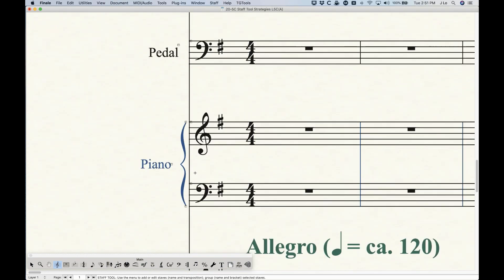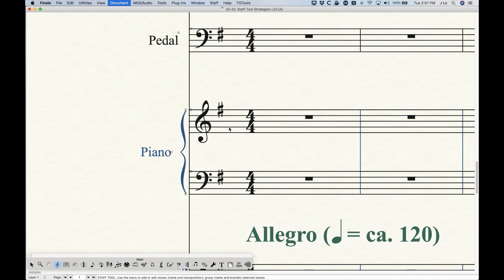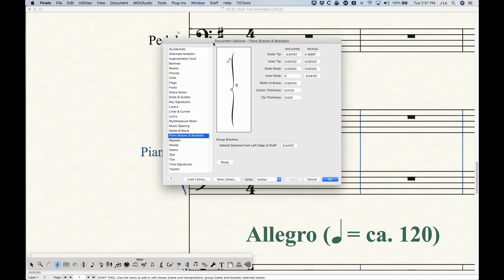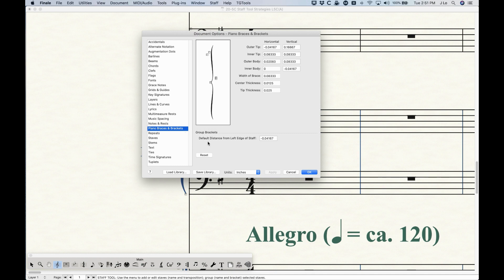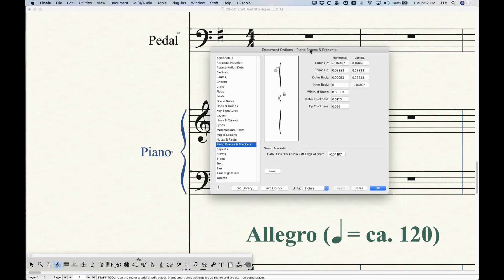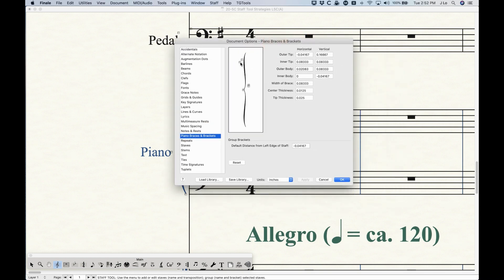I'm going to come down here to the piano part so we can see this. We actually do that from the Document Options in the Piano Braces and Brackets settings. It says 'end brackets' but the only setting for the brackets here is the default distance from left edge of staff, which is set to negative 0.04167. At the top of this window it looks like we have all kinds of options for designing this squiggly brace for the piano — these options are pretty exhaustive and complicated and a little difficult to understand, and also not necessarily that important. This is one of those areas where it's like: why did Finale give us so much control over these minute details, but not allow us to extend that horizontal line in the sub bracket, which would be more useful?